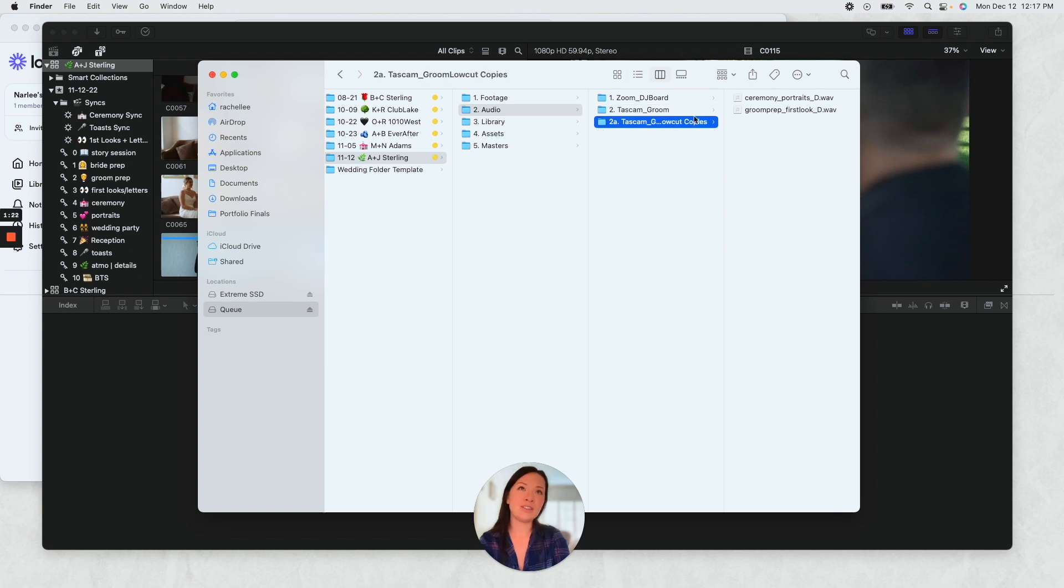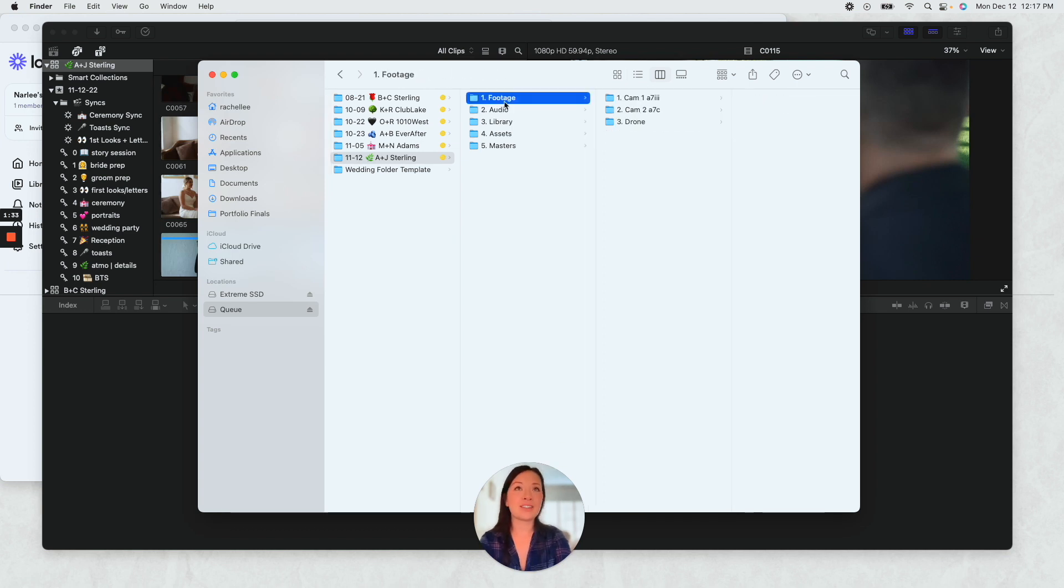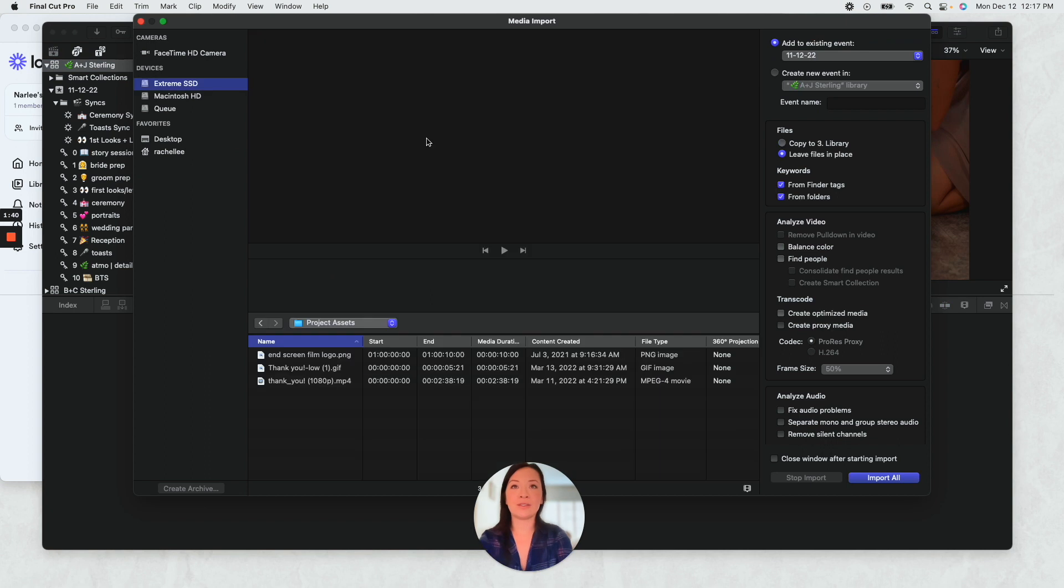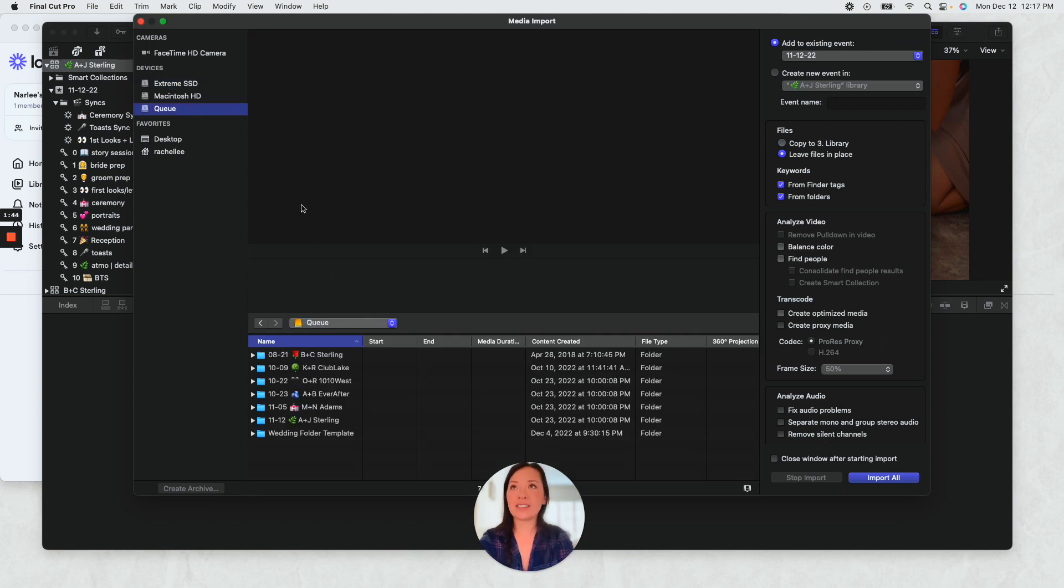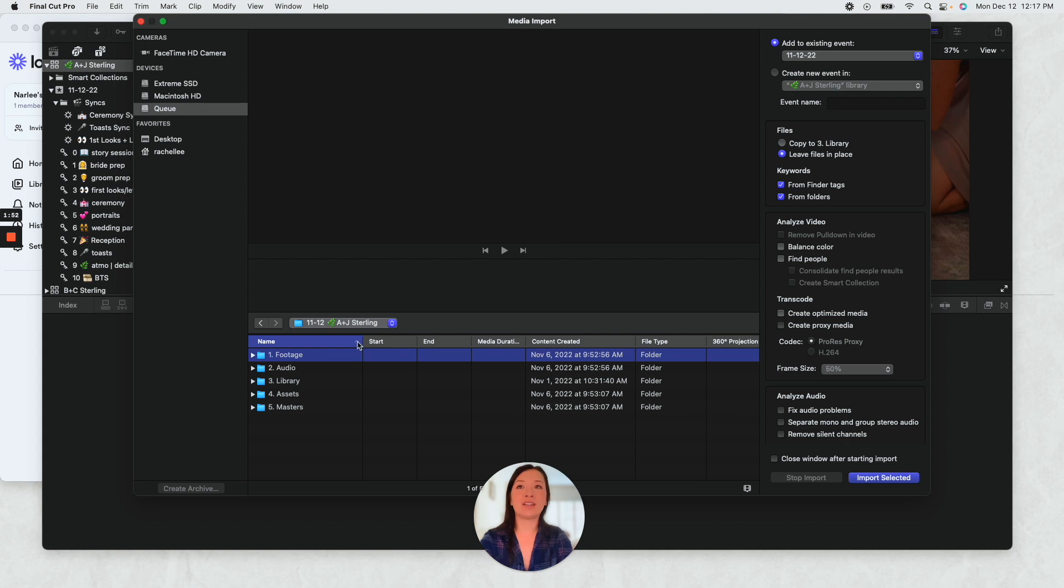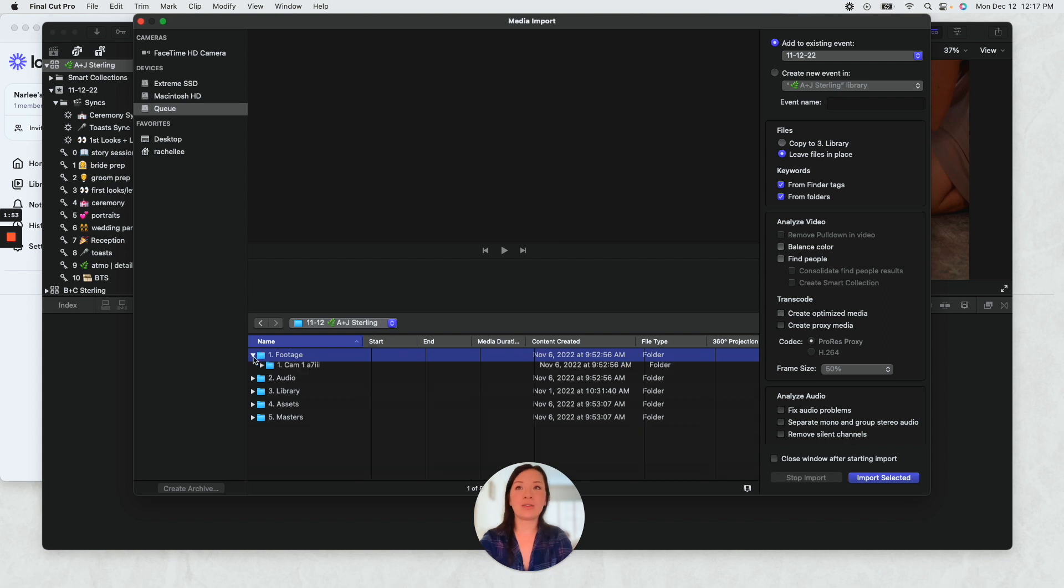And then these are just like the low cut copies, select all footage, and then import. And then I have it set up over here. I won't actually do it since I've already imported everything, but I will go over here.